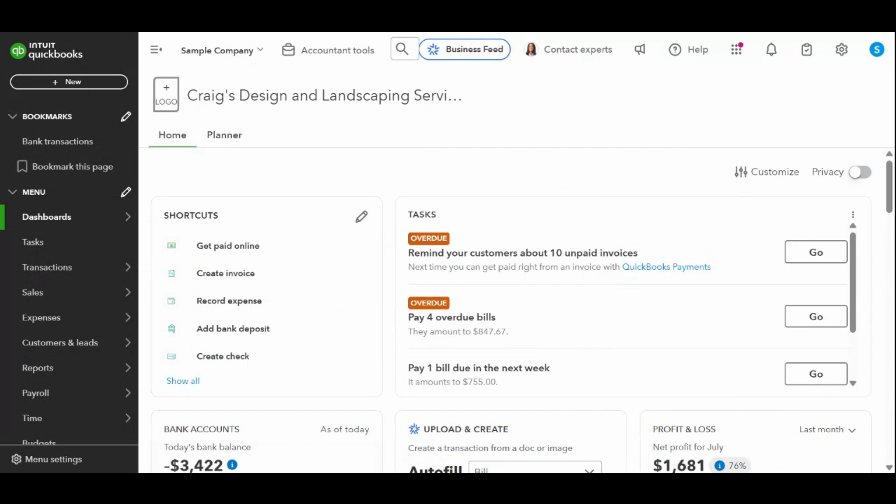In today's video, I'm going to walk you through exactly how to record and receive payments in QuickBooks Online, whether you're coming in from invoices, sales receipts, or direct deposits. By the end of this tutorial, you'll know how to record customer payments, link payments to invoices, handle partial payments and overpayments, and make sure everything matches in your bank feed.